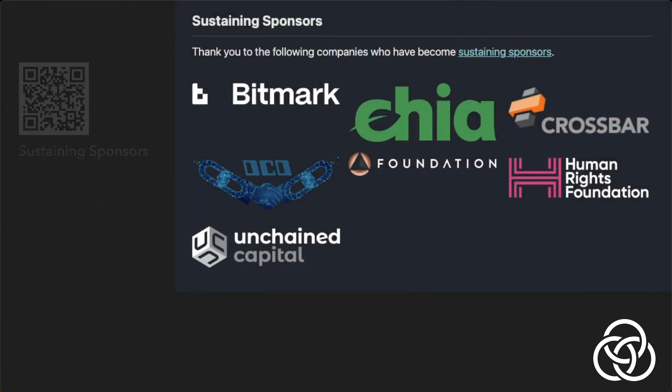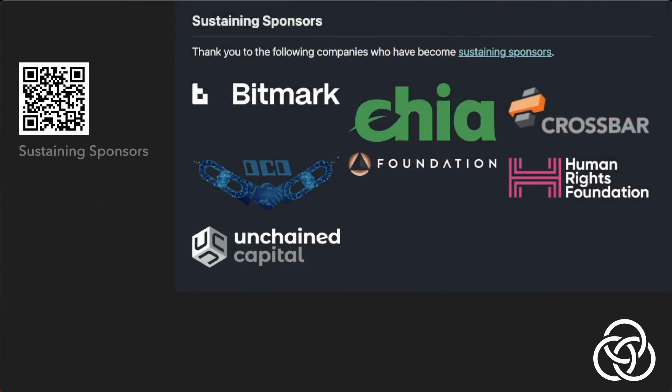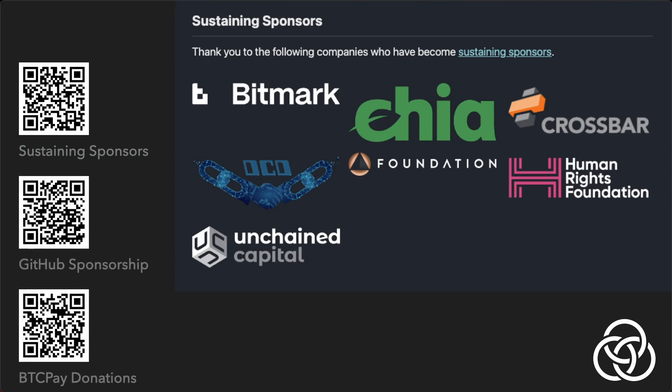Please help support Blockchain Commons by becoming a sustaining sponsor, GitHub sponsor, or making a BTC donation.